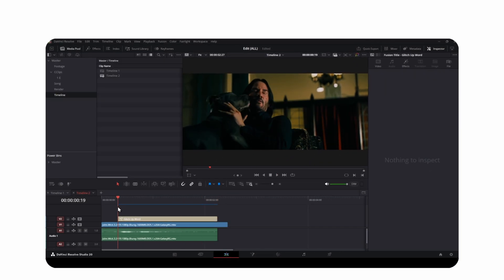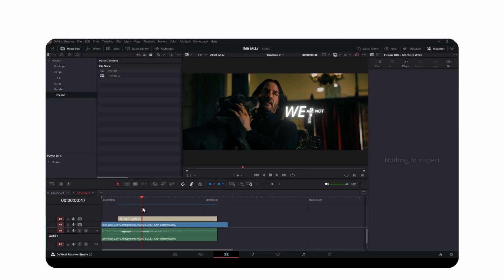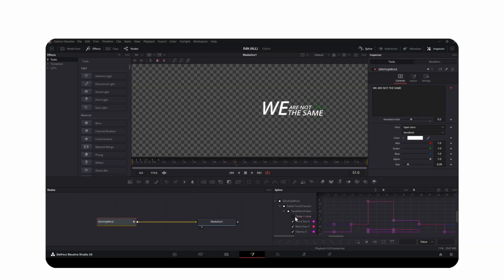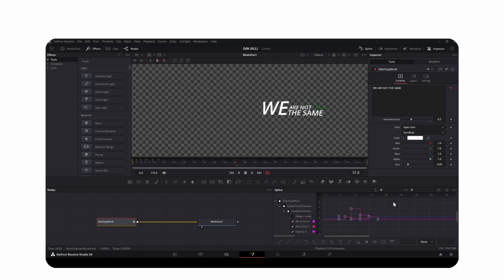And one more small thing. If you're editing on a lower fps timeline and you feel the animation is a bit slow, you can open the spline, press ctrl a, then click here and drag it back to make the animation faster.